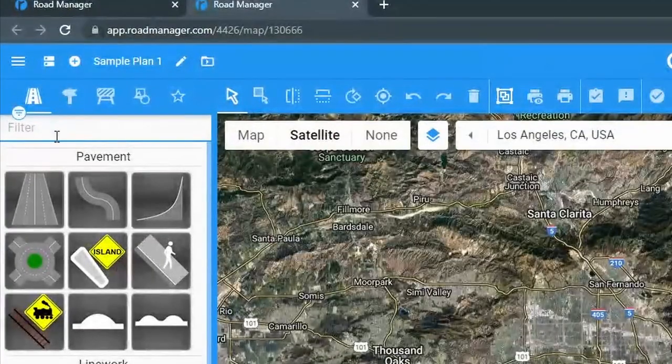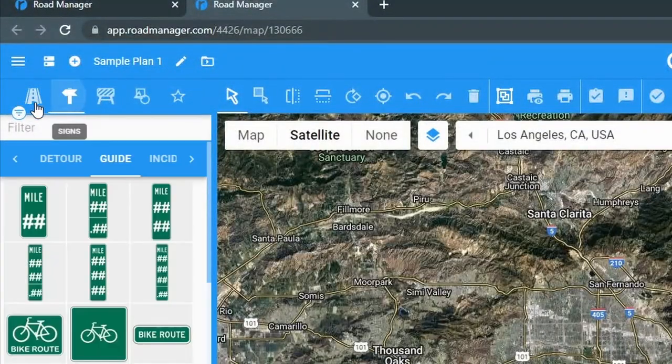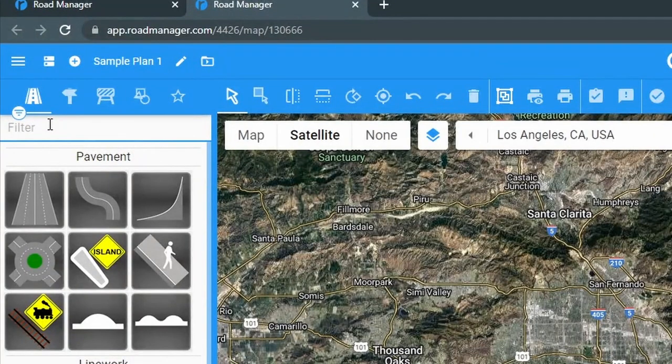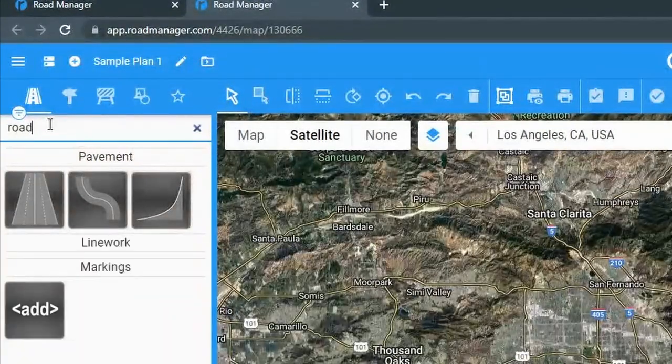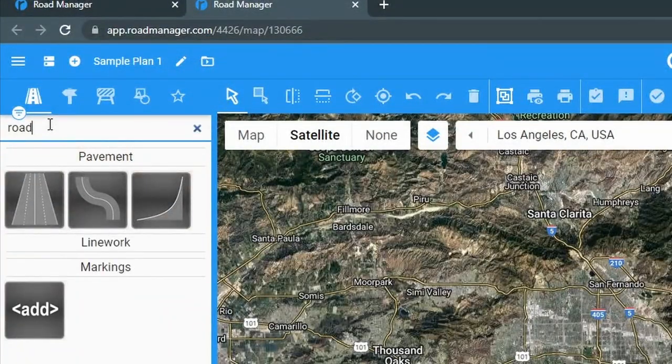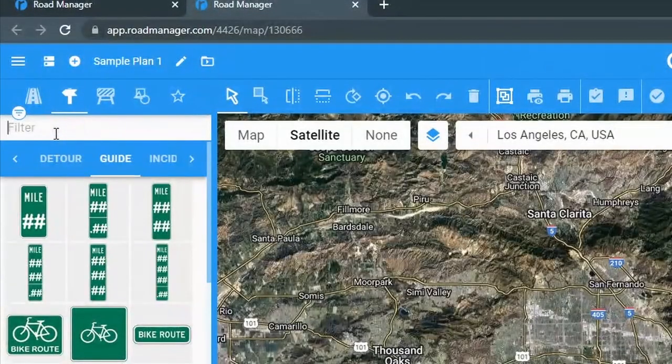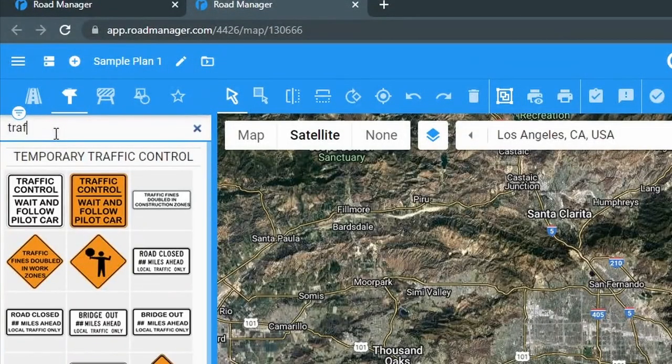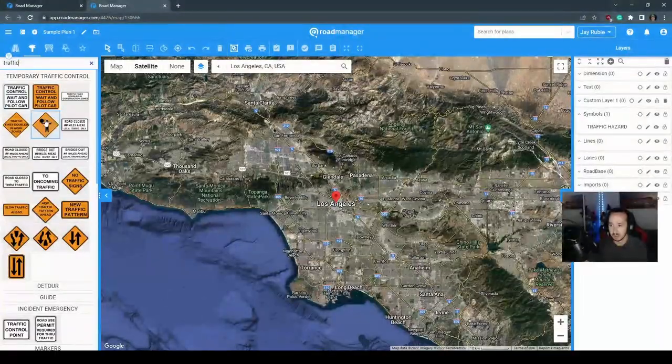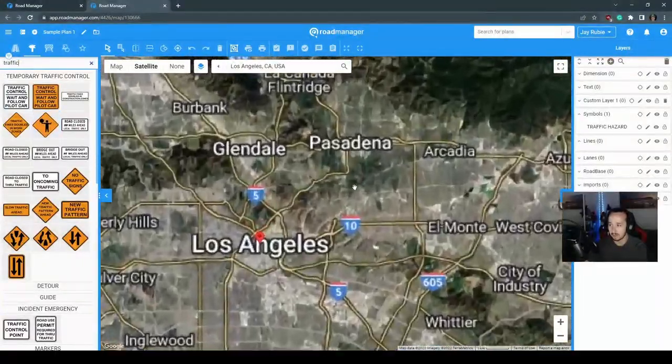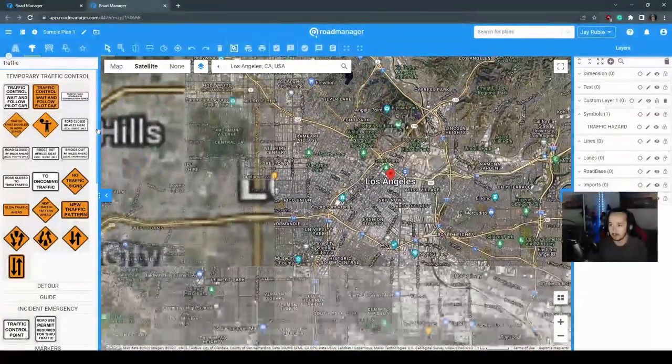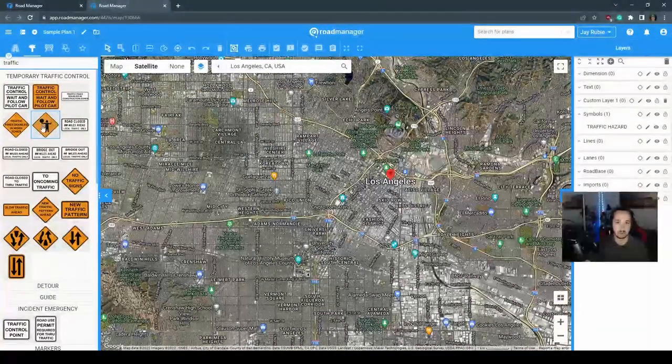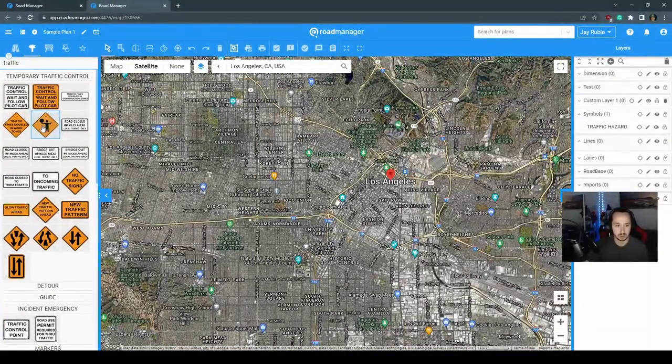You can also filter and search for signs, which is a very handy feature. As you can see there, I can just search road, or if I was to look for a certain sign, I could search traffic controller. You can easily find a number of different items that will come up with your searches.